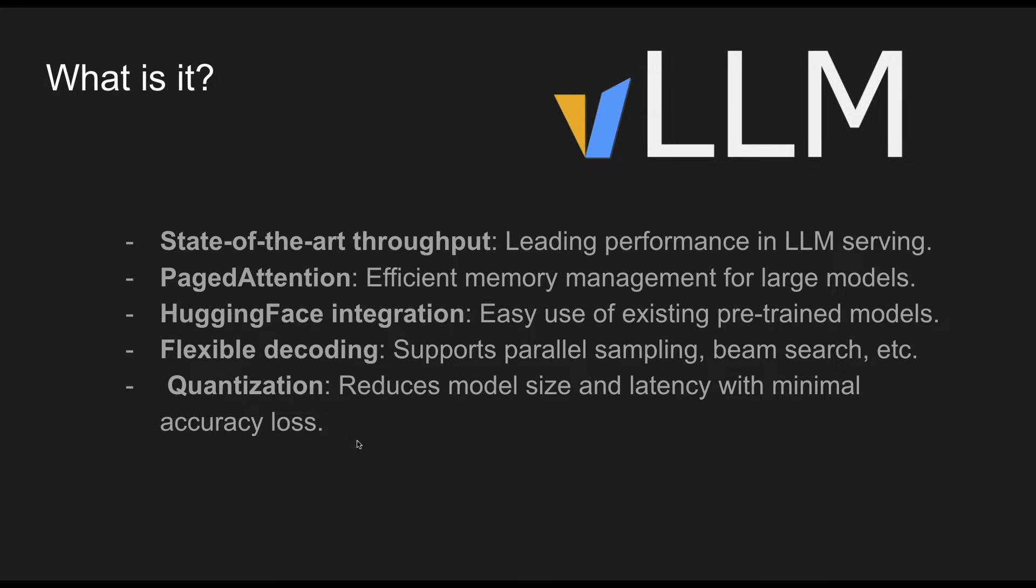Which means if you have a 70 billion parameter model, you can reduce the size of that model by using Qlora or Lora and serve it through VLLMs, which not only requires less memory, but also higher throughput.